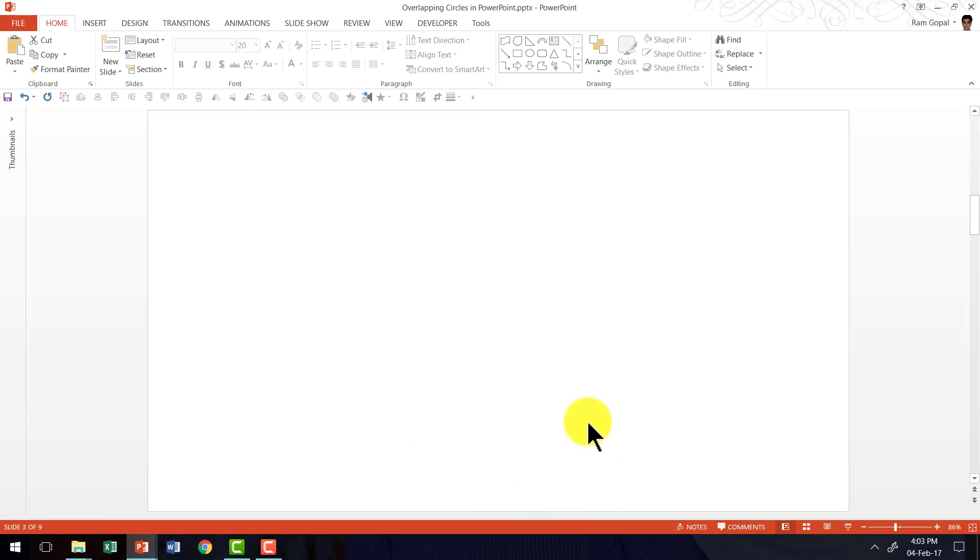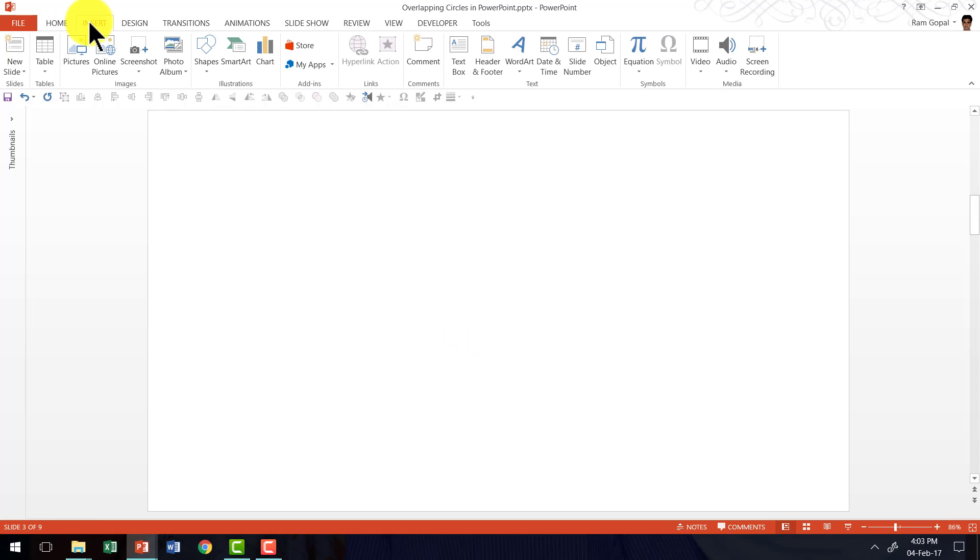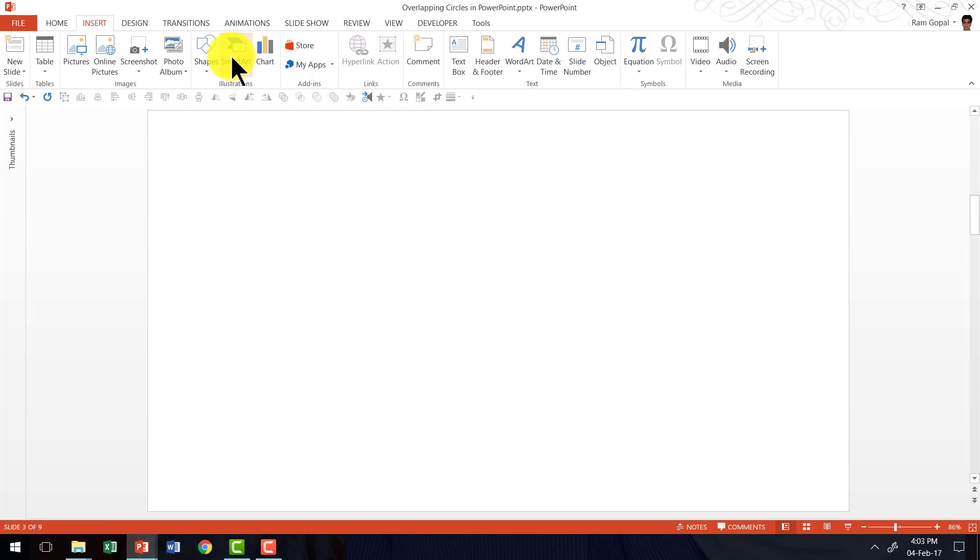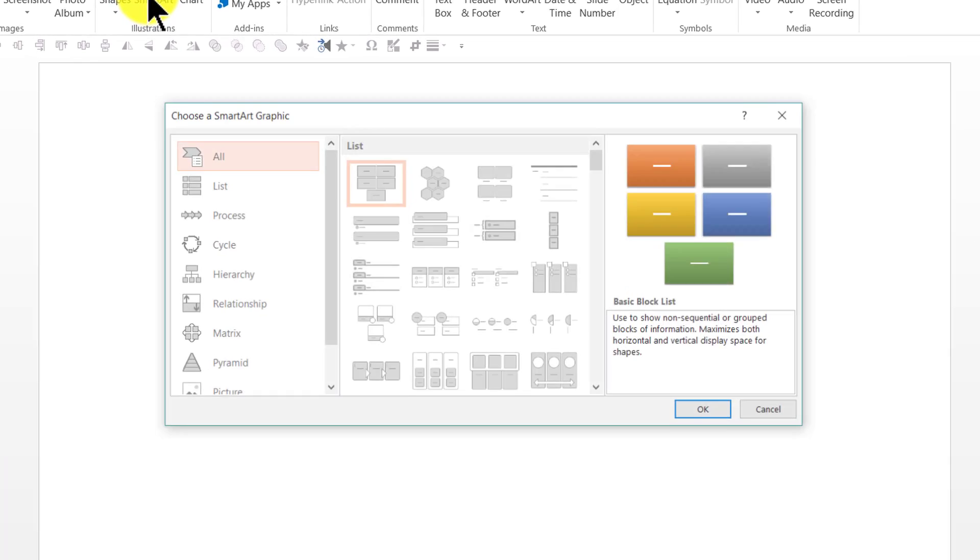Here I am on a new slide. The first thing I'm going to do is to go to Insert and pick up the SmartArt tool here. So click on SmartArt.